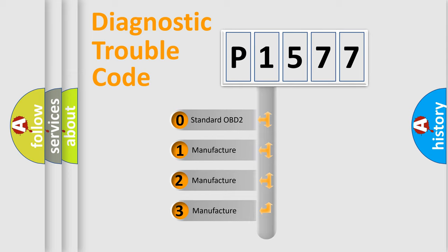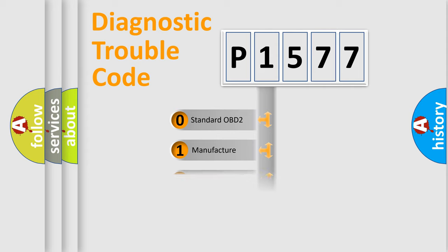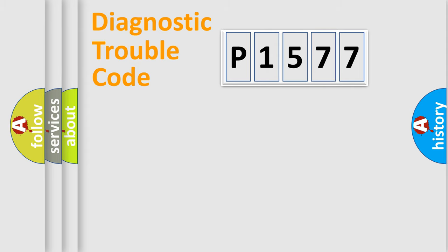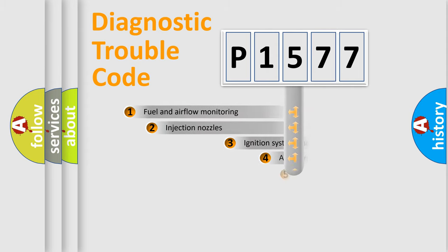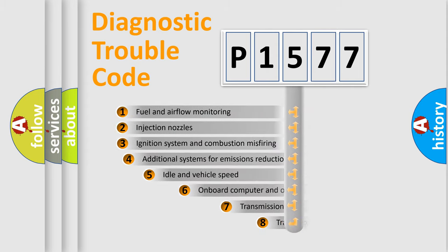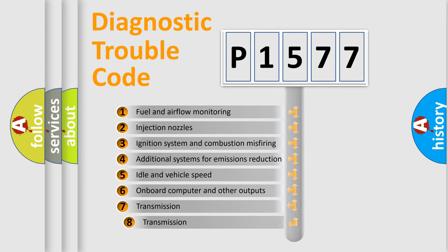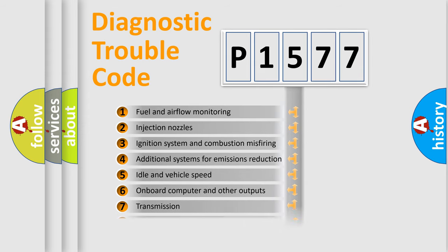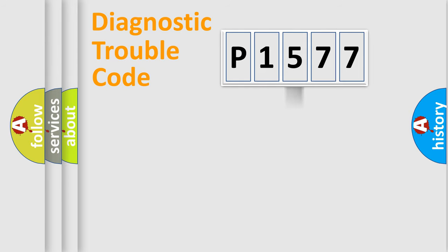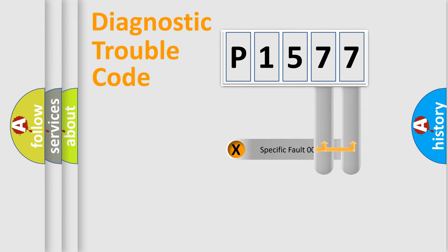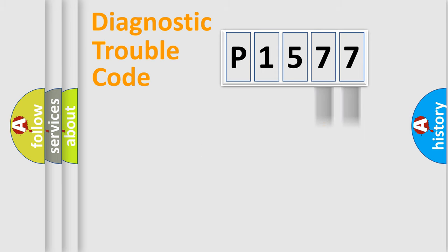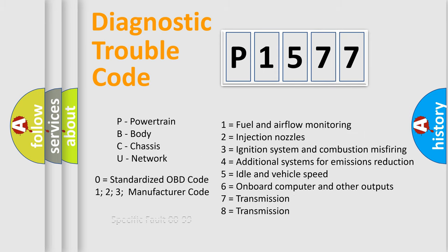If the second character is expressed as zero, it is a standardized error. In the case of numbers 1, 2, 3, it is a more prestigious expression of the car-specific error. The third character specifies a subset of errors. The distribution shown is valid only for the standardized DTC code. Only the last two characters define the specific fault of the group. Let's not forget that such a division is valid only if the other character code is expressed by the number zero.